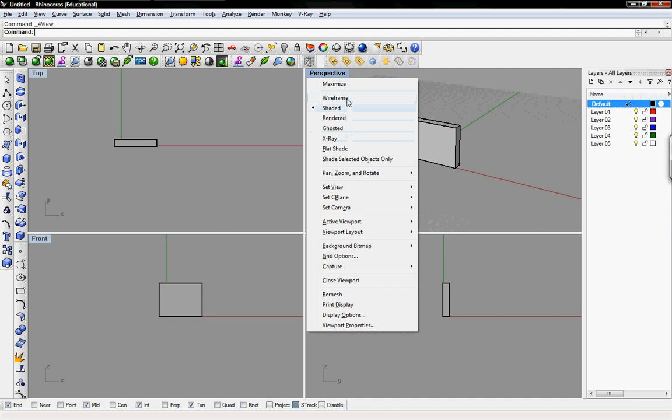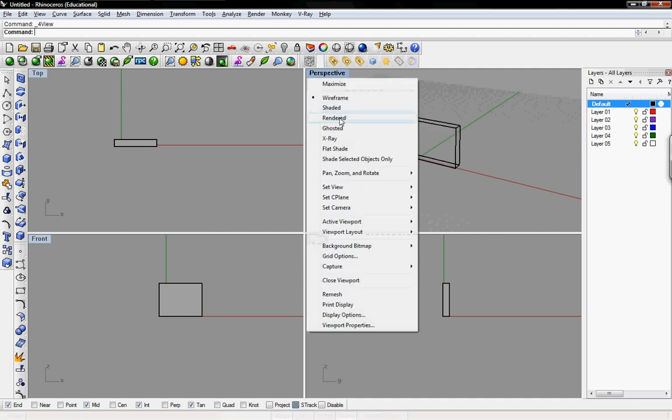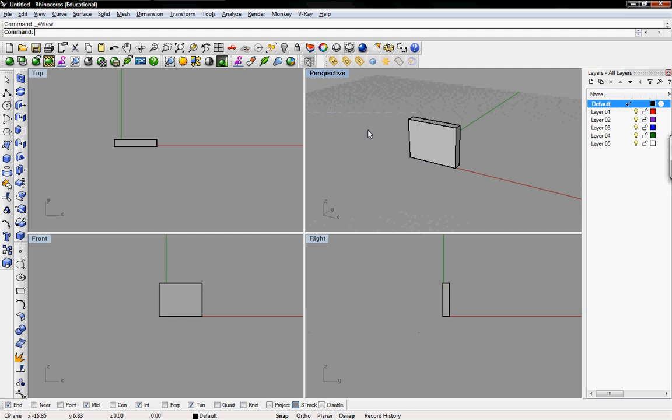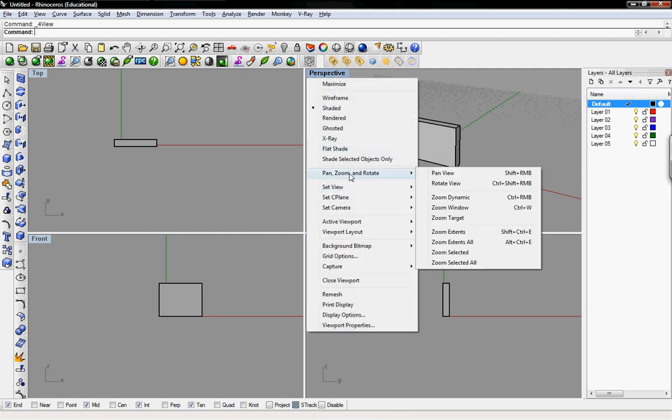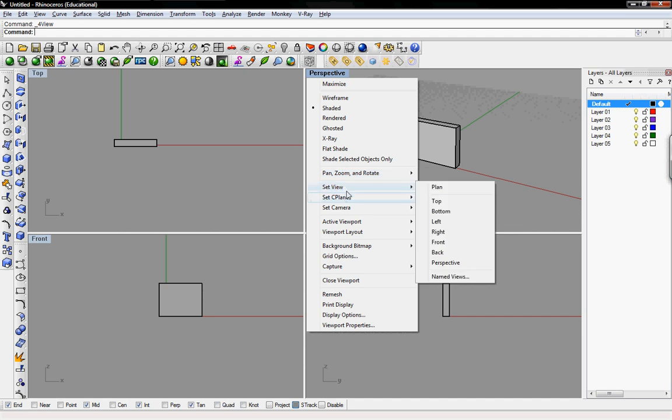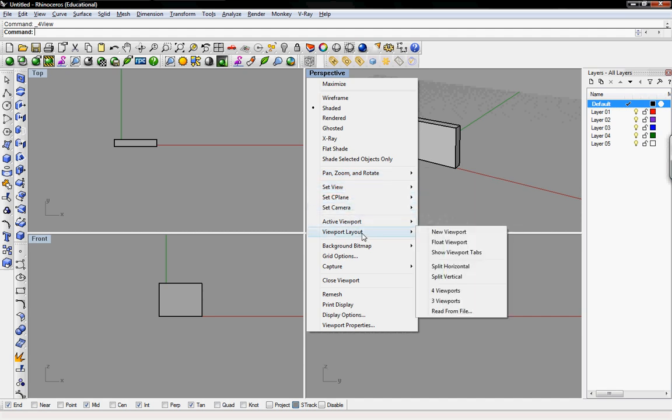Right-clicking on any of these titles gives you some options such as the rendering you want to see it in: wireframe, shaded, whatever you want. As well as zoom, pan, rotating, and setting these views, the camera, and the viewport layout.